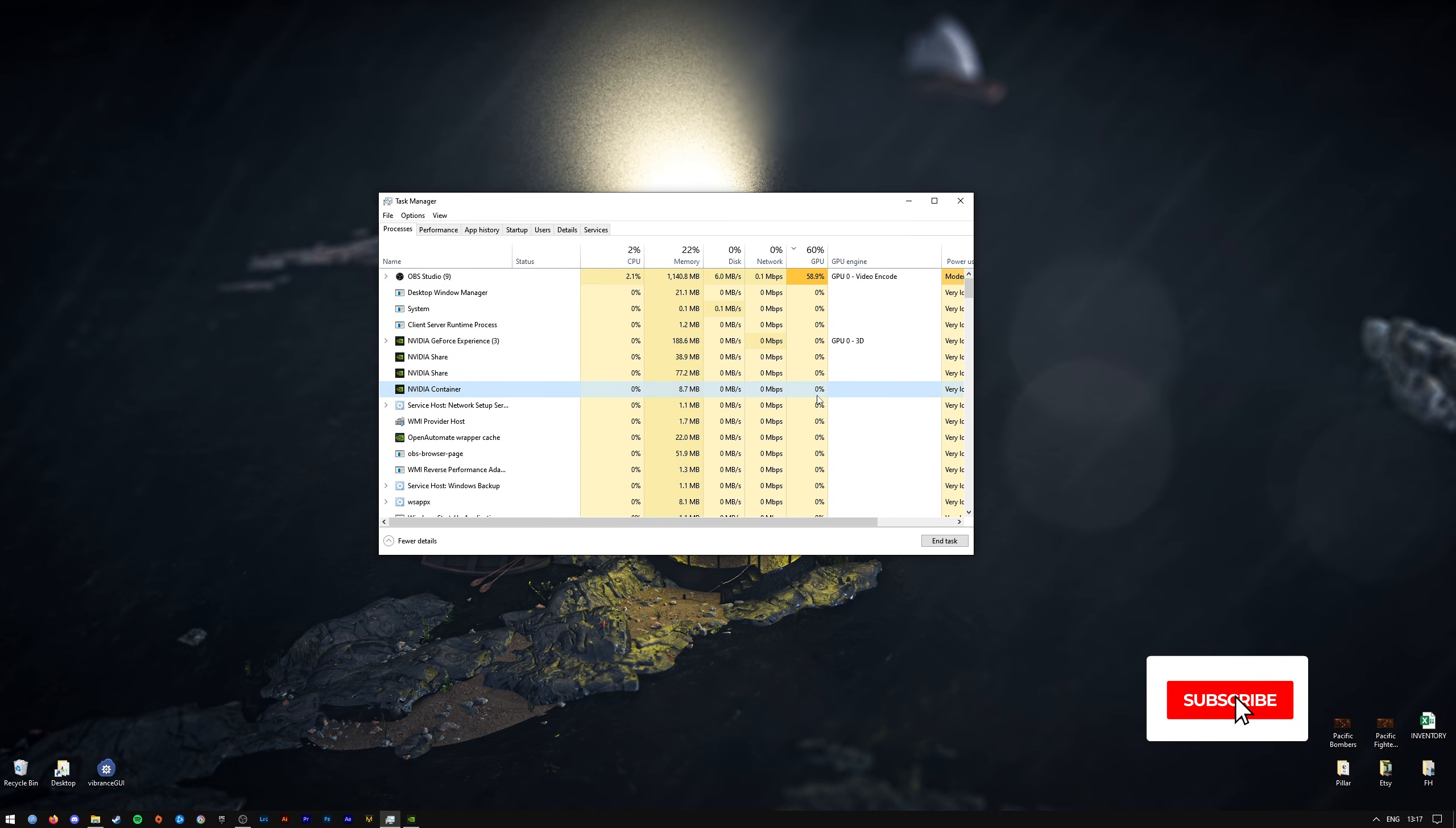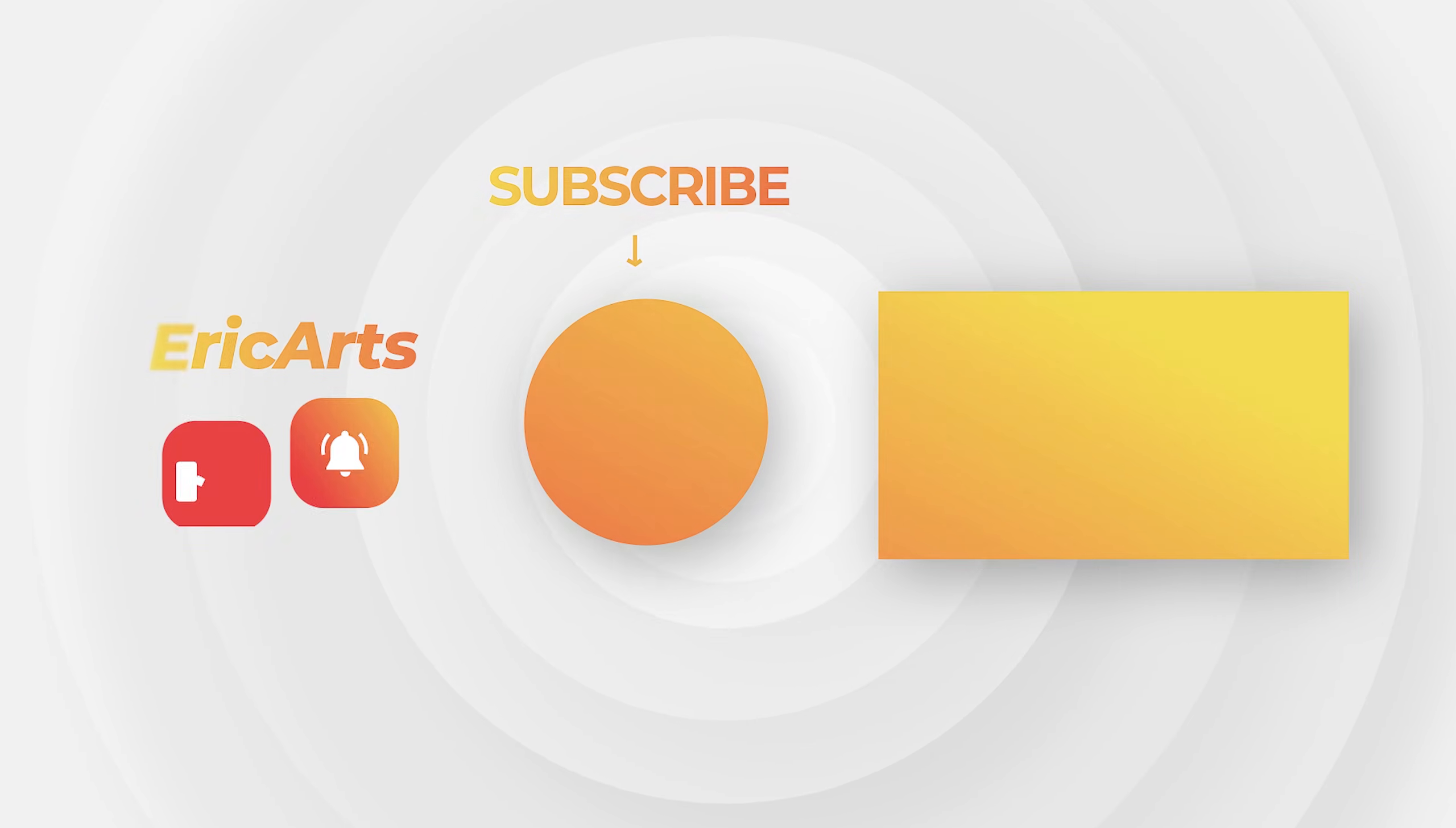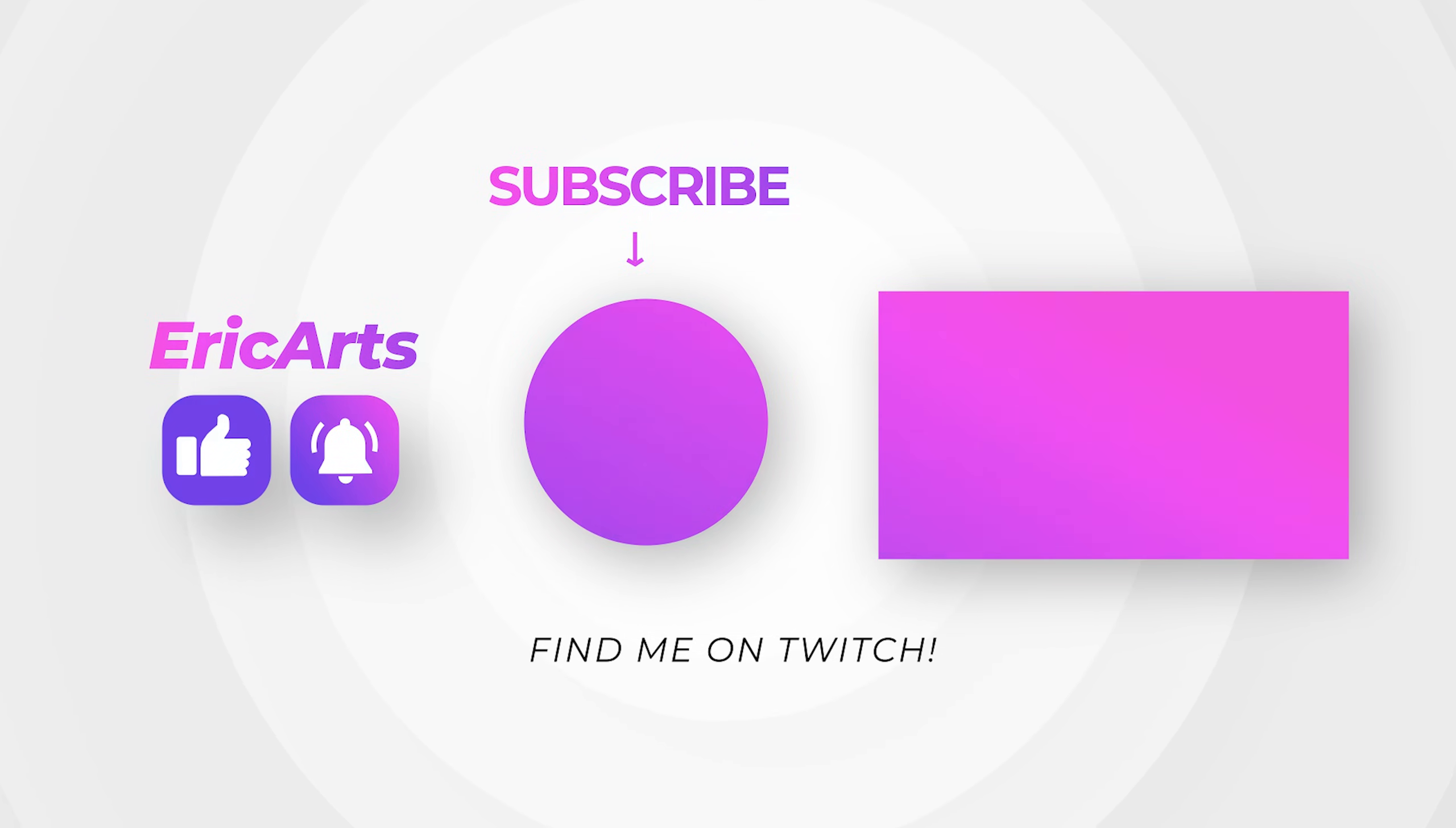Hopefully it was helpful for you. If it was, please click the like button down below as it helps me out a lot. If you have any questions or video feature requests or whatever, then leave those in the comment section down below, and as always, don't forget to subscribe.